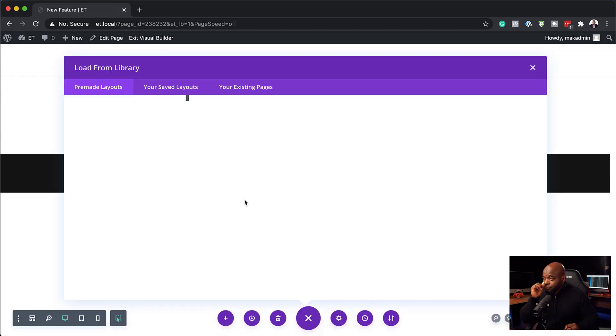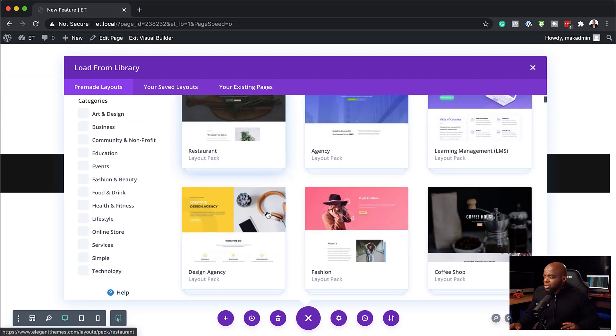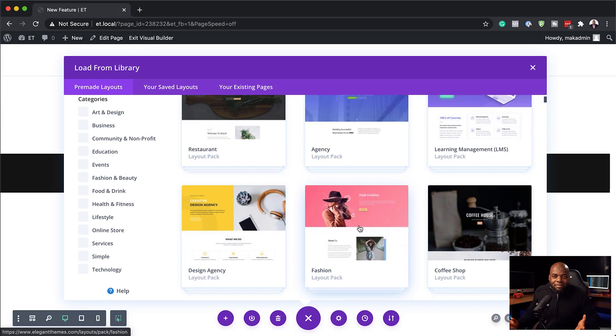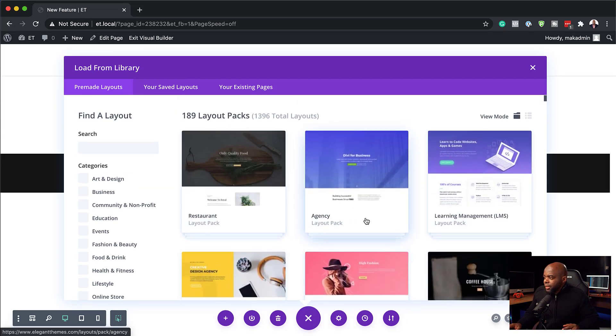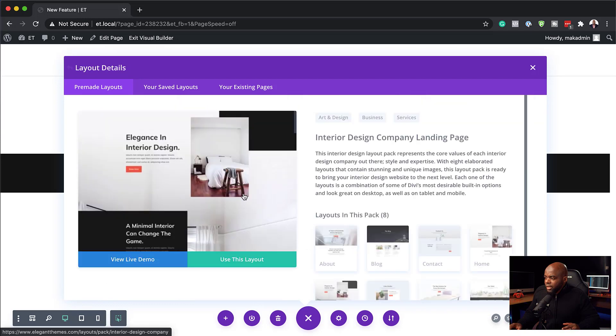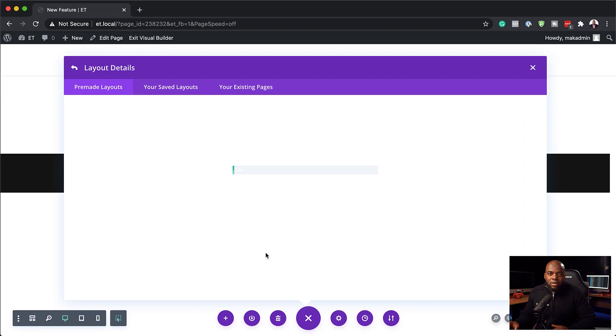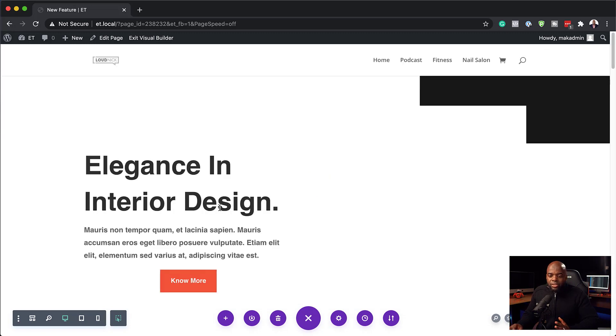So now that we have our library loaded up, what I'm going to do now is just to choose any layout here. It doesn't really matter which layout it is. So I'm going to go with this one right here. I'm going to click here, use this layout. So now it's going to download all the elements of this page.